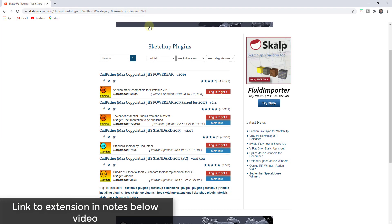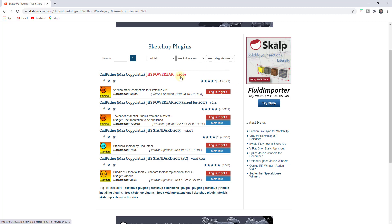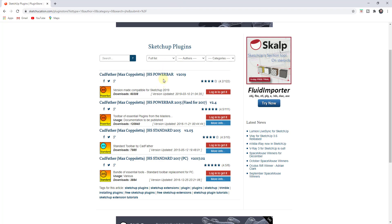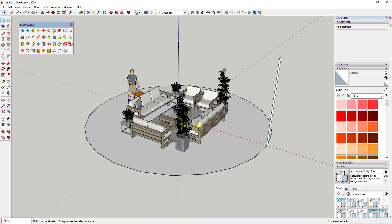JHS Power Bar is an extension you can download from the Sketchucation extension warehouse. There have been several different updated versions over the years, so you should pick the one that's closest to your year. I'm currently using the version 2019 inside of SketchUp 2020 and it seems to be working just fine. We're going to use this extension to create a number of different lights hanging off of a wire in this patio scene.